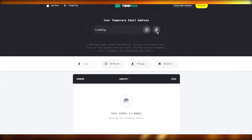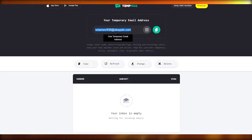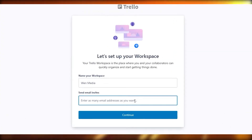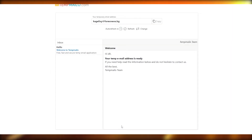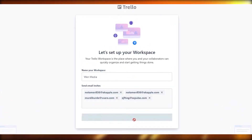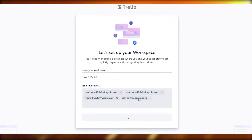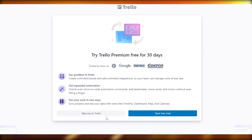I'm going to use four emails and add them to my board. Just copy each email, paste it in, click 'Add more emails,' and click Continue once you've added all of them. All four emails are going to be added.